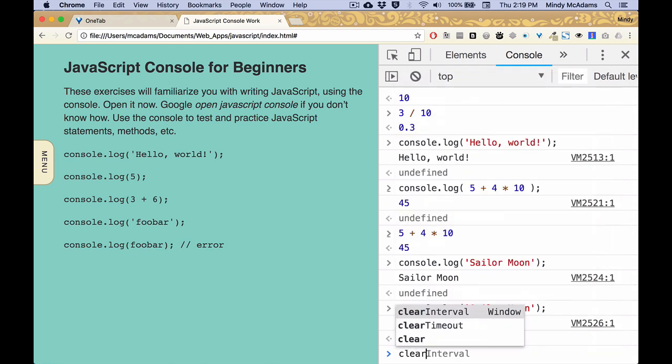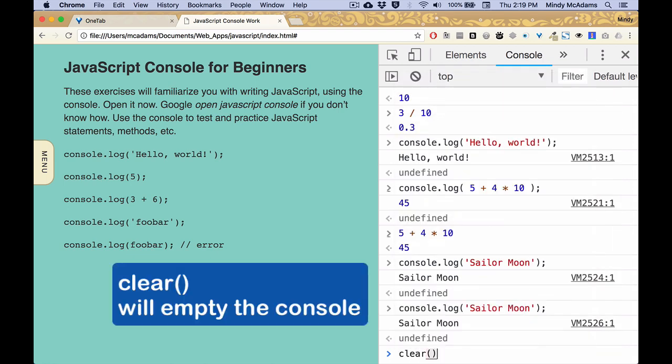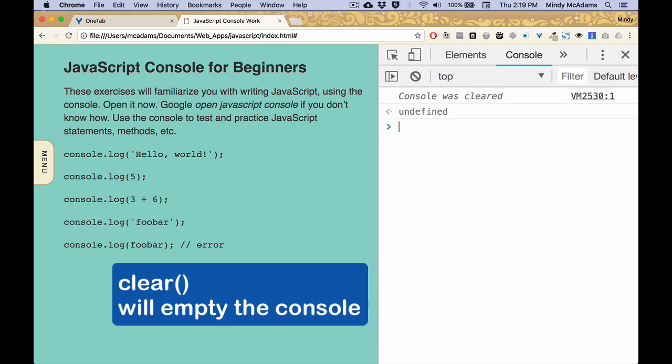Another handy thing is to be able to clear this. You type clear with a pair of empty parentheses, and you clear that console. So that's also a nice thing that you can do.